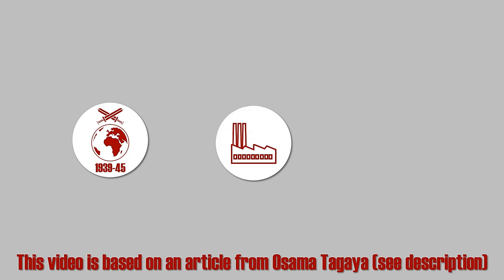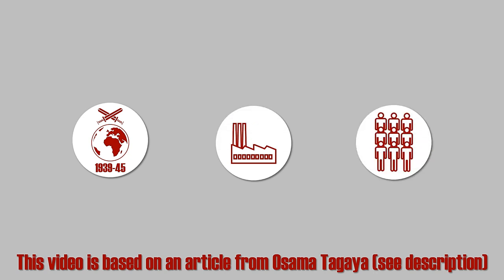The Second World War was largely determined by the disparity of economic capacities and manpower between the Axis and the Allies.